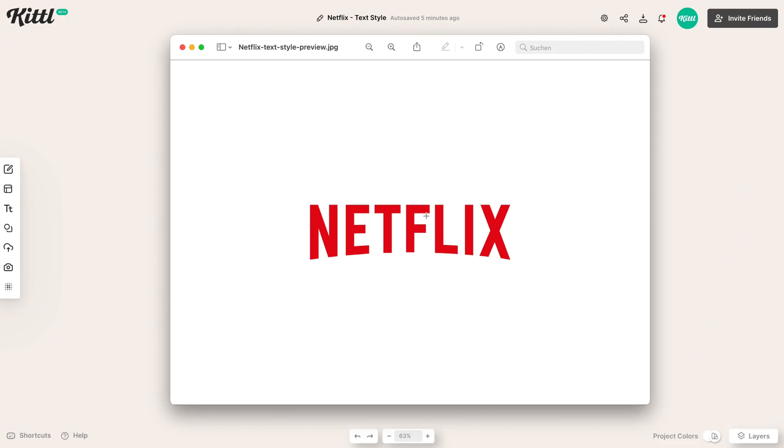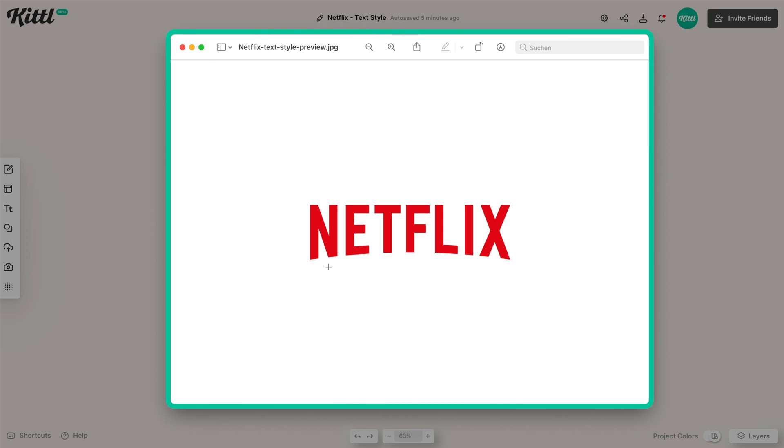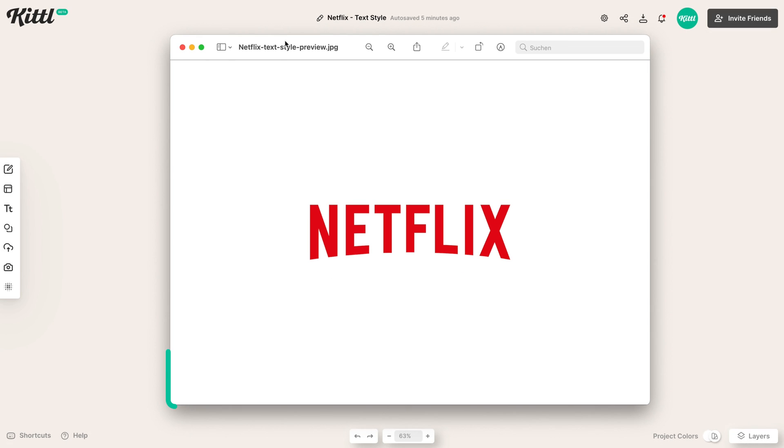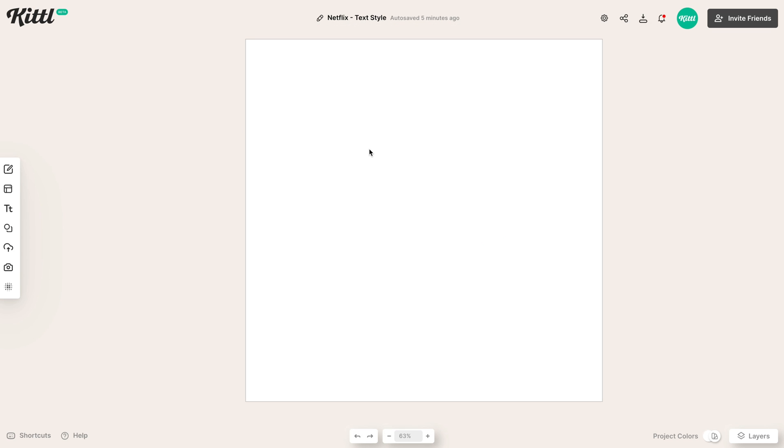Okay, so here is the Netflix logo that I've just pulled off of the internet. And so we want this curve effect. That's really all we want with a nice, sleek, sans-serif, condensed style font. So let's jump into Kittle right here and see how we can do that.